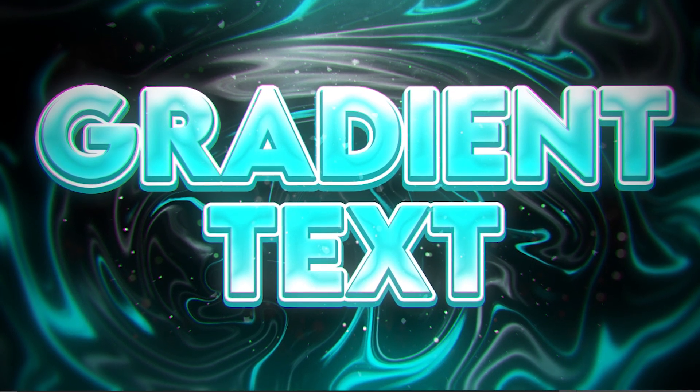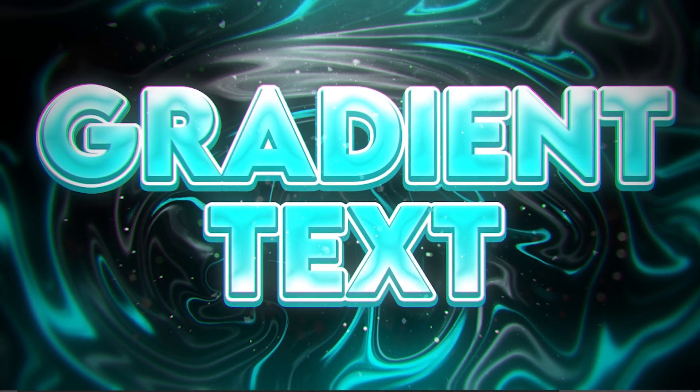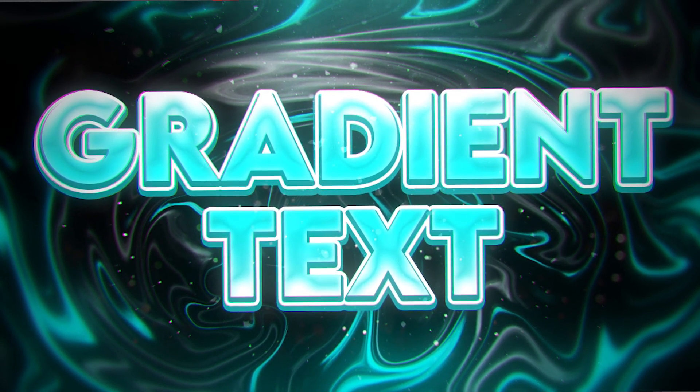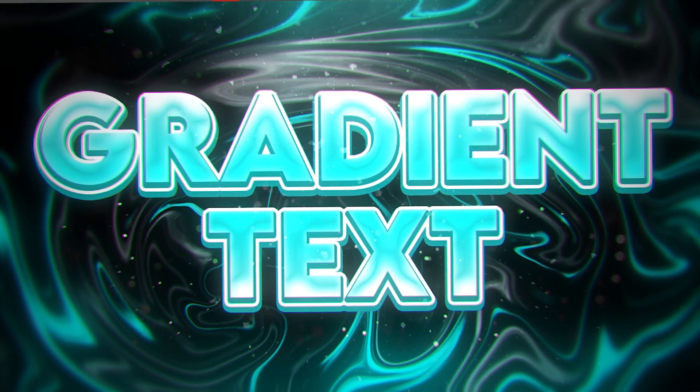Hey guys, what's going on? Welcome back to another video. This one's going to be about how to make your text gradient in Photopea.